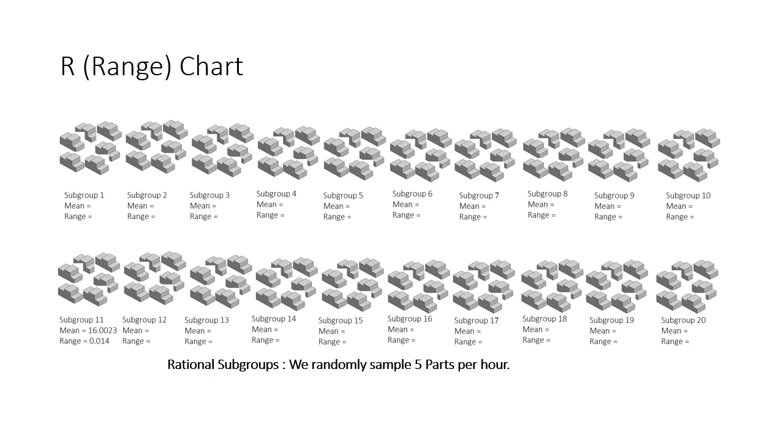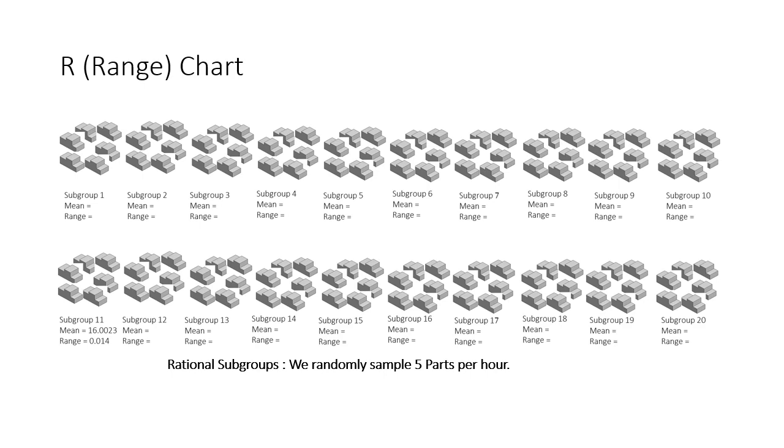When we monitor a process that is measured with variable data, we try to collect our data in subgroups that are as free from assignable sources of variation as possible. For example, on the assembly line at ABC company, we sample five parts each hour for 20 hours. A common error in process analysis is interpreting subgroup means without first ensuring that the variability within the subgroup is in statistical control. How can we find out if the subgroups contain any unusual sources of variation over time?